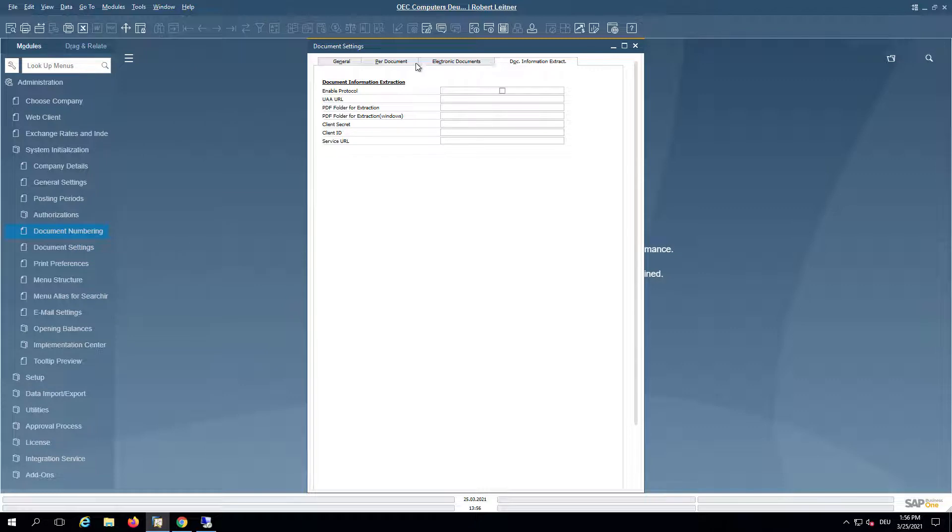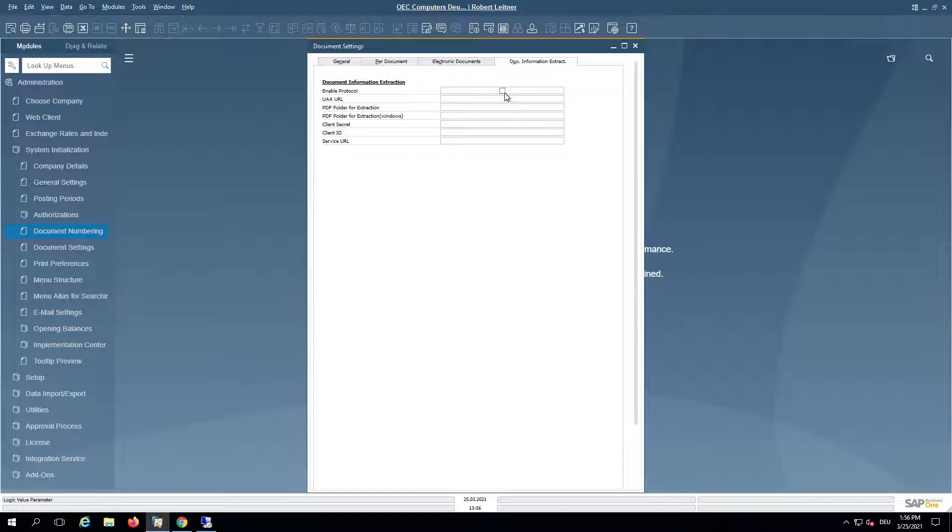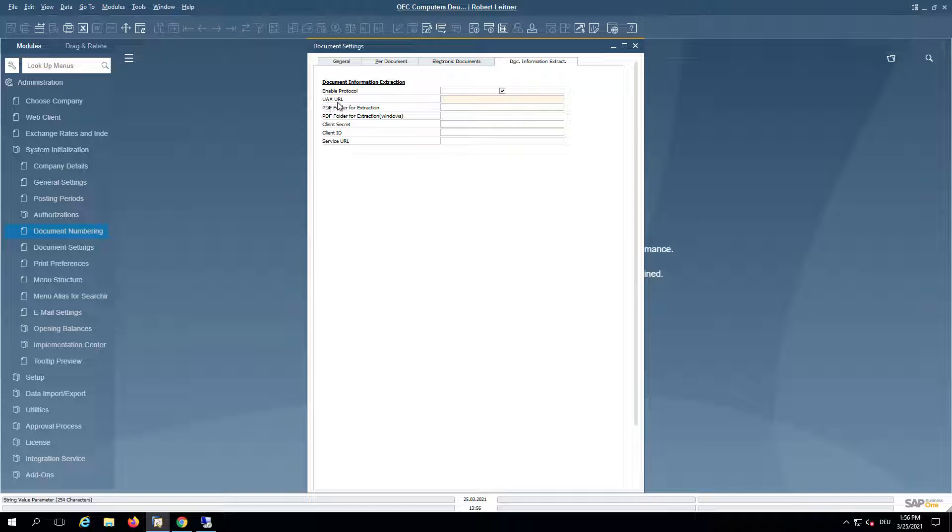You can see a new tab for the Document Information Extraction Service. We need to enable this. We need to provide now a so-called UAA URL.